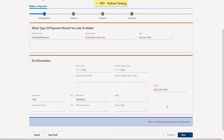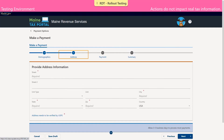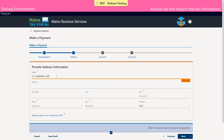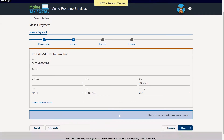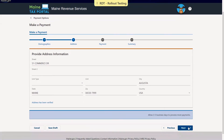Since that's not applicable for this demonstration, we're just going to move on. Next, we are asked to provide our address. As always, addresses must be verified by the United States Postal Service, which you can do by clicking the blue hyperlink at the bottom of the screen. And once we verify the address, we'll click next to proceed.